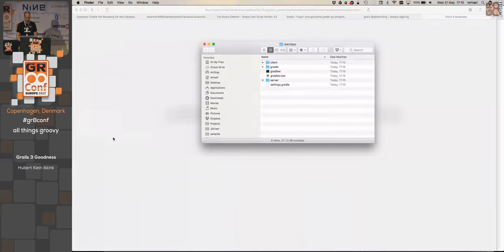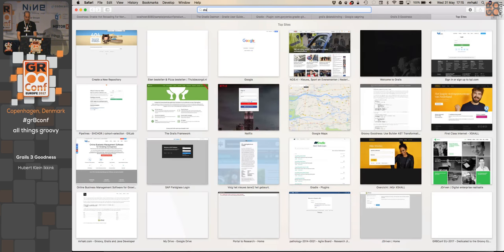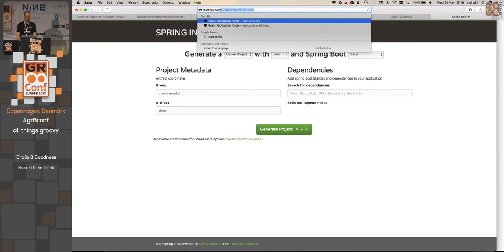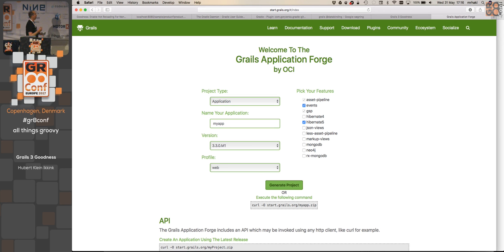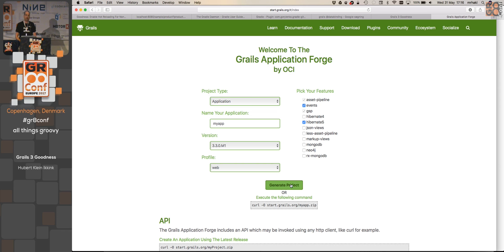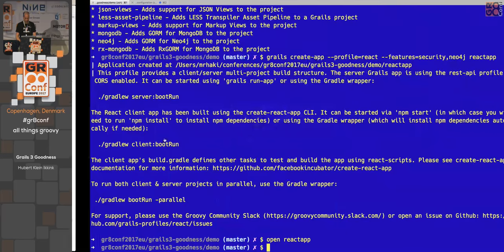If I open the directory structure, you can see we have a server part, a client part, and everything is available there. There's also something else — if you want to do it via the browser, there's start.spring.io from Spring, but there's also start.grails.org. It's a website where you can use select boxes to choose features and profiles. Instead of using the command line list-profiles and create-app, you can use this website as a starting point. It generates a zip file you can download, unzip, and you're ready to go. You can even use curl commands with the correct parameters.